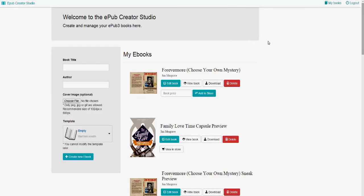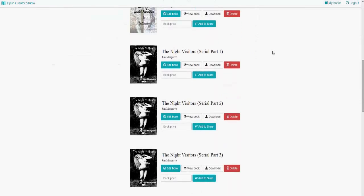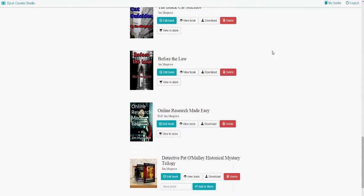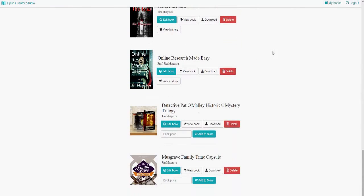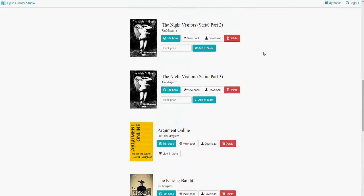Now this is the interface that you get inside the studio. Notice that you still have the icons here to see the books that you have. If you scroll down you can see that I've created quite a few EPUB 3 titles.